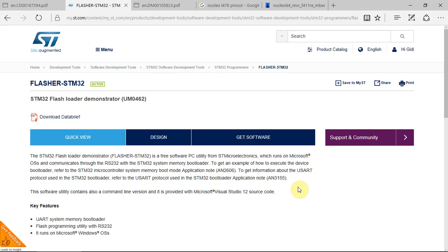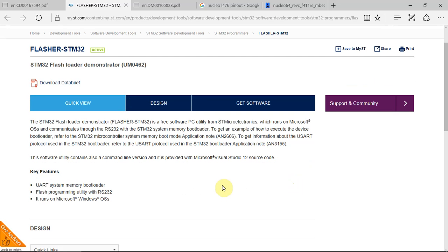Hello and welcome to another episode of Web Learning where knowledge is shared. In this episode I'll show how to use the internal bootloader of the STM32 with the Flasher STM32 software from ST.